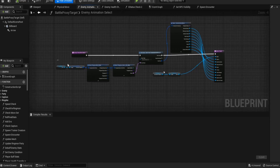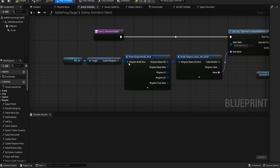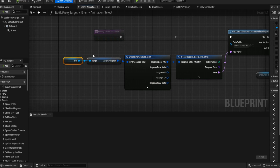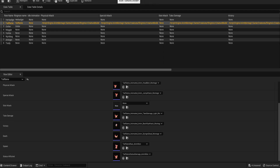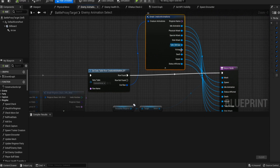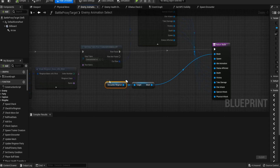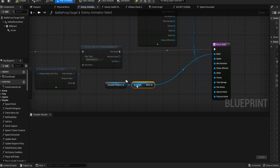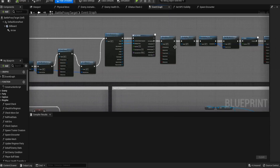The Play Montage node has to sit on the main event graph, but the Enemy Animation Select can go into a function since it's quite a large piece of logic. We get the third-person character, get the current ring-mon, break its info to get the name, and then use that name to drive the data table lookup. So we get 'Tail Flame', get Tail Flame's row, break that information to get the list of animations, and stick them all into the return node.